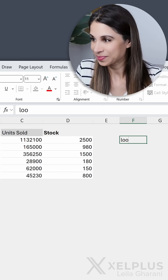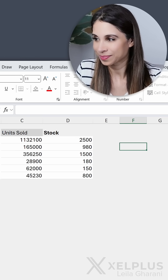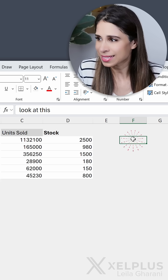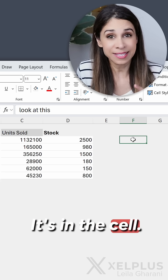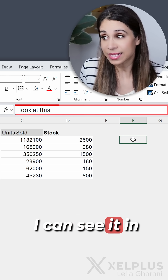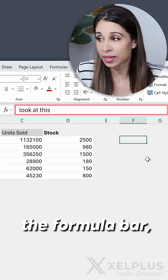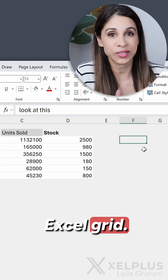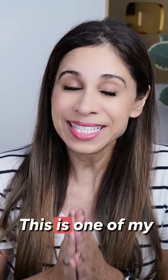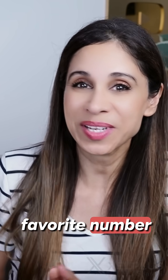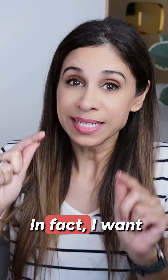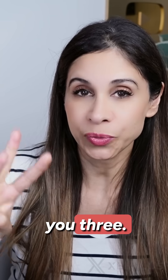Look at this. What happened to that? It's in the cell — I can see it in the formula bar, but I can't see it on the Excel grid. This is one of my favorite number formatting tricks. In fact, I want to show you three.